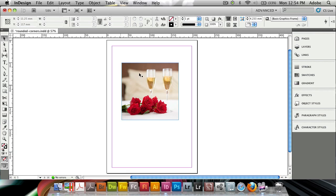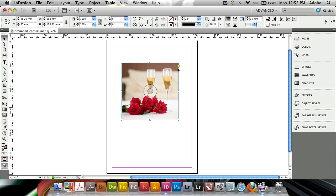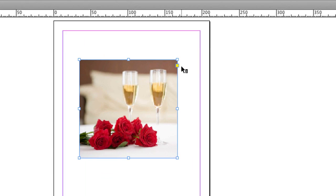So I've got this image open here and it's obviously got square corners and I'd like to make these a bit rounded. I'm gonna click on it to select the entire frame using the regular selection tool. Then I'm gonna click on this little yellow box that's up here which says click to edit corners. Let me zoom in here for you.